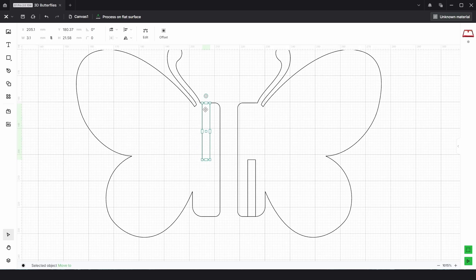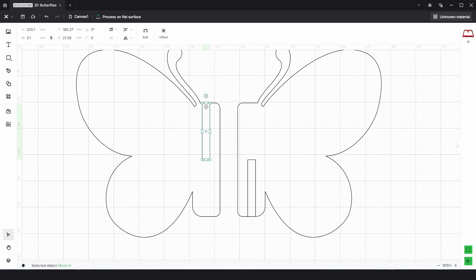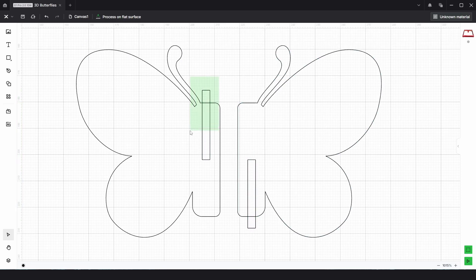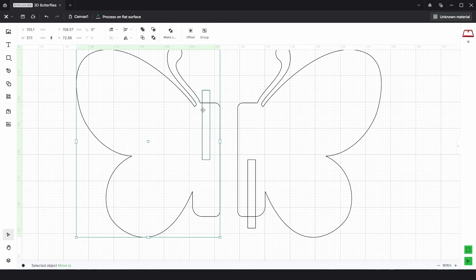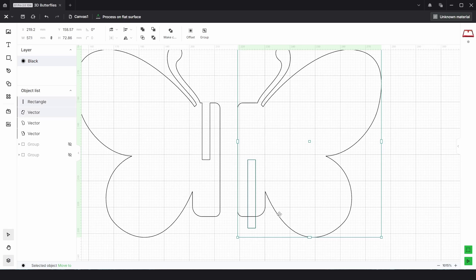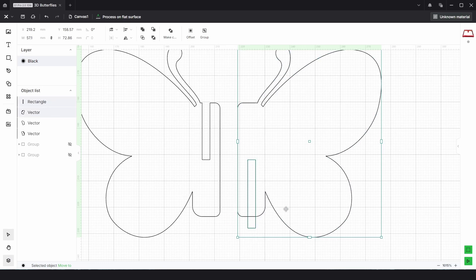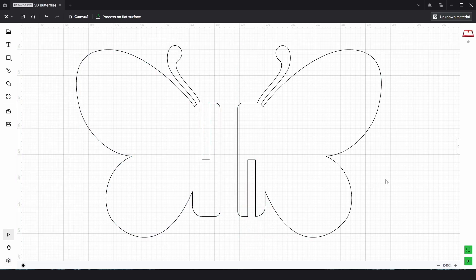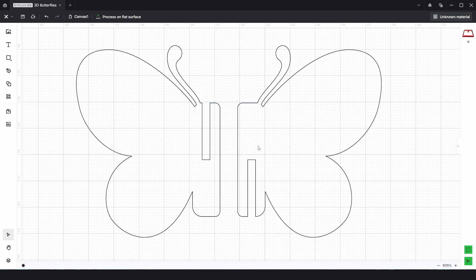I'm going to delete the bottom one off this one and the top one off this one. Then, making sure that the aspect ratio is unlocked, we can click and drag this up and click and drag this one down. Then we can use the Subtract function. This just makes sure the rectangle is on top of the butterfly shape. So if we select both, we just use Subtract, and that gives us a nice slot to slot together.